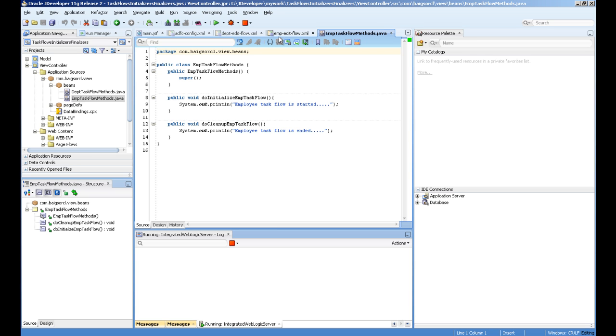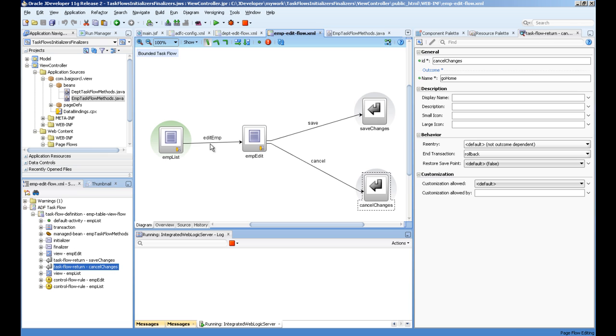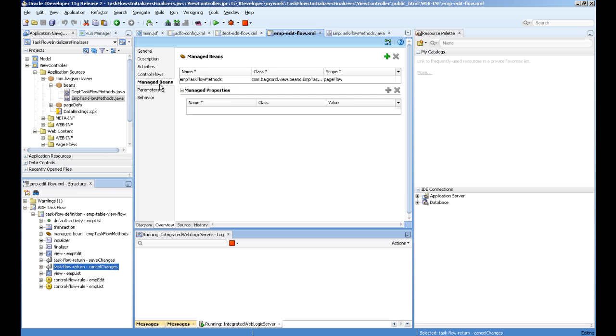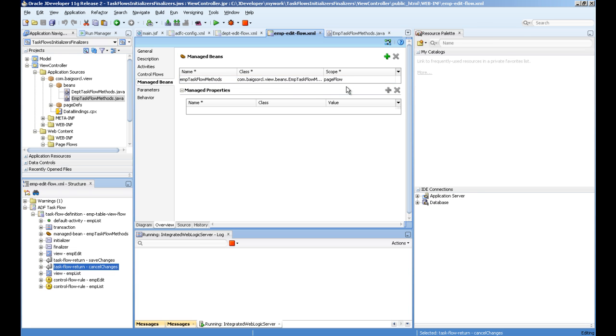After that you will go to the task flow in the overview section under Managed Bean and define them as a page flow scope. Name your bean, specify the actual class that you have created, and set the page flow scope.